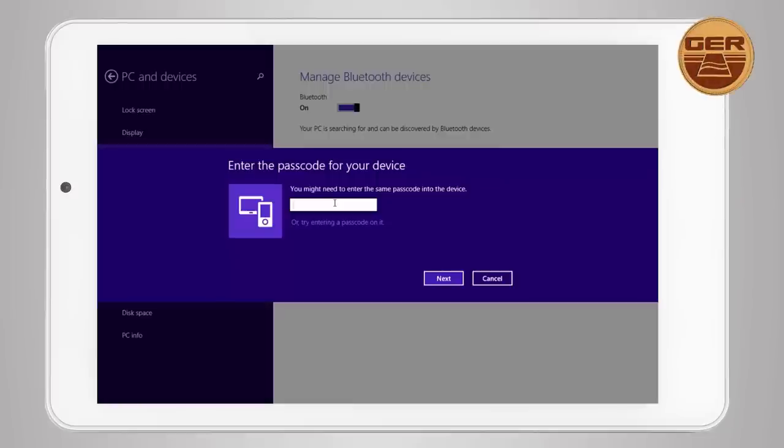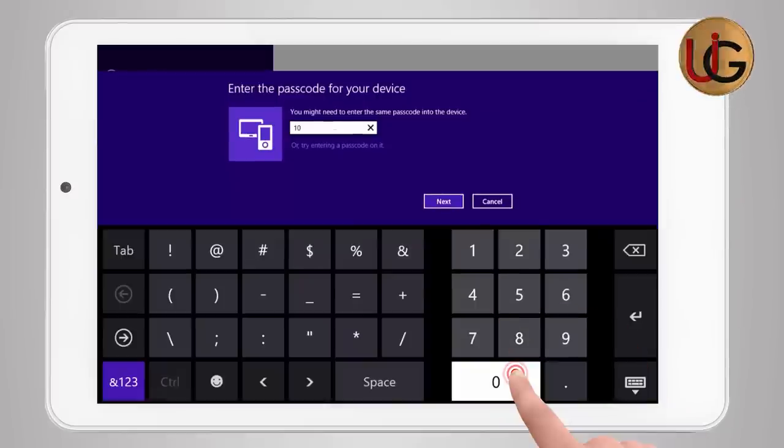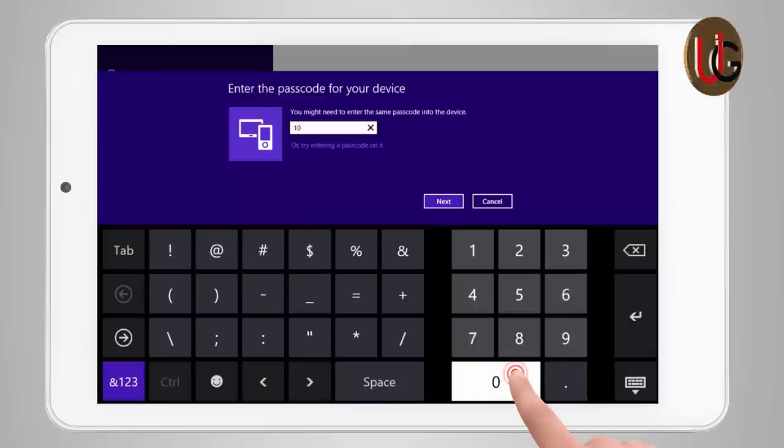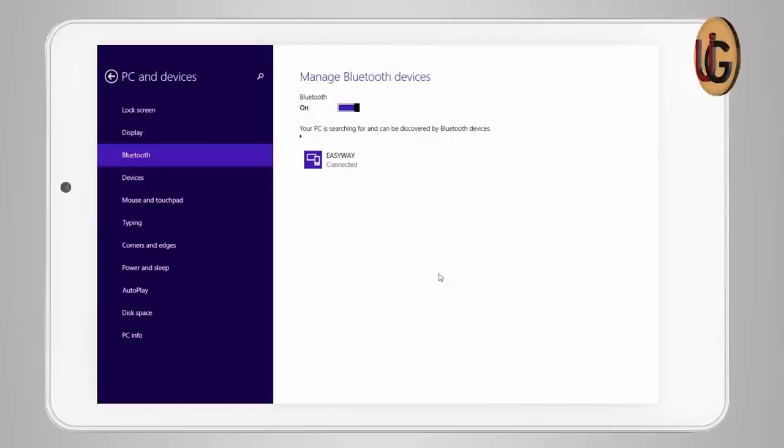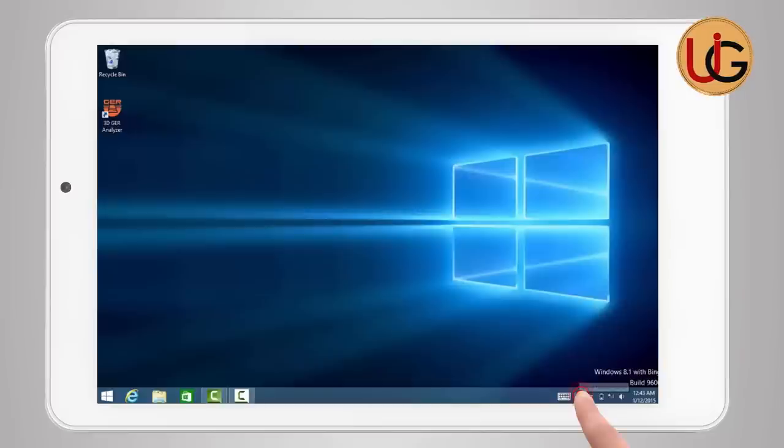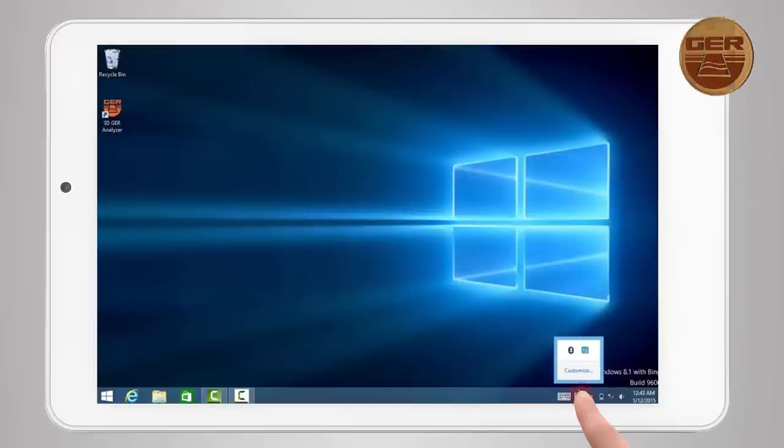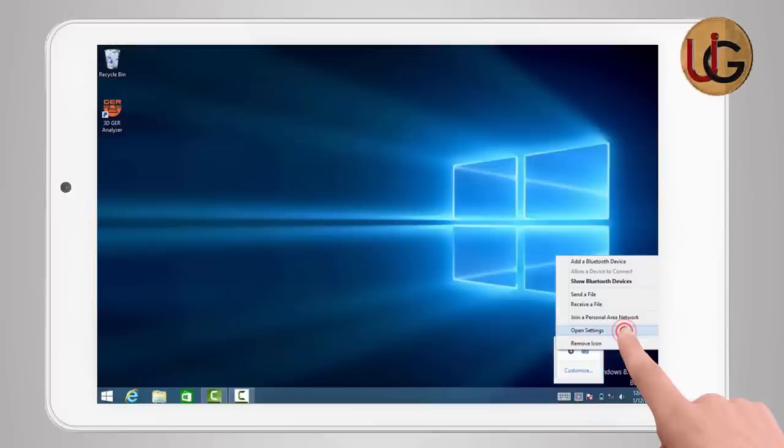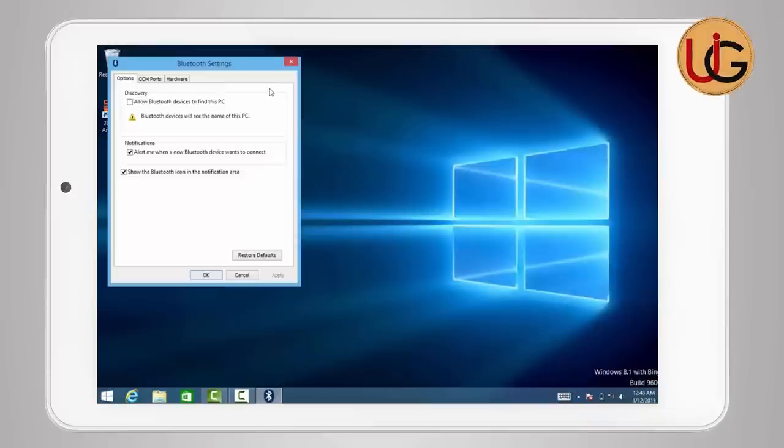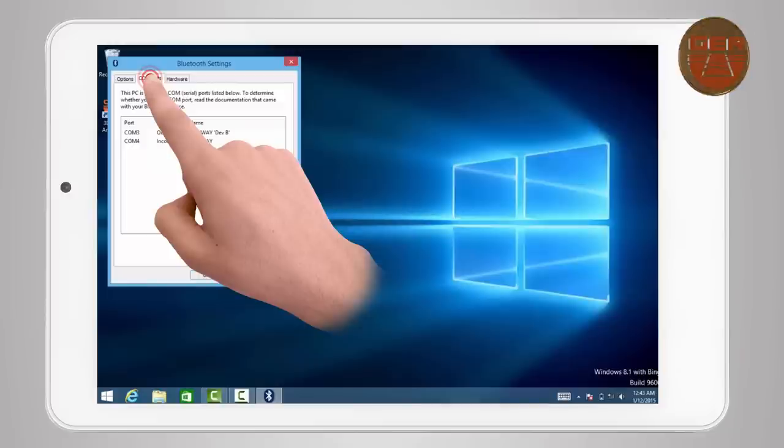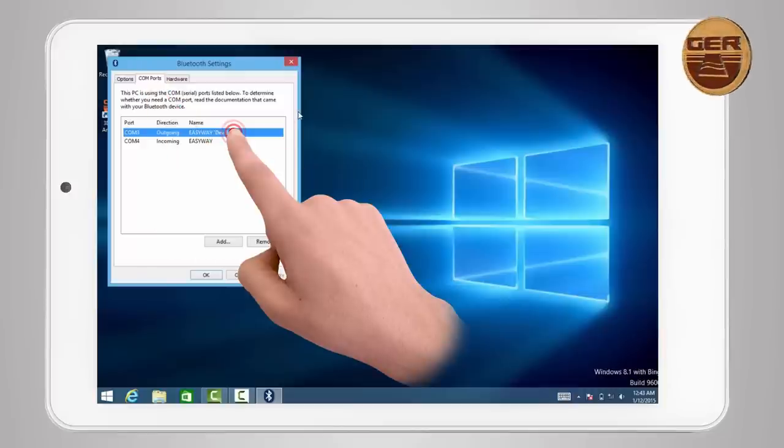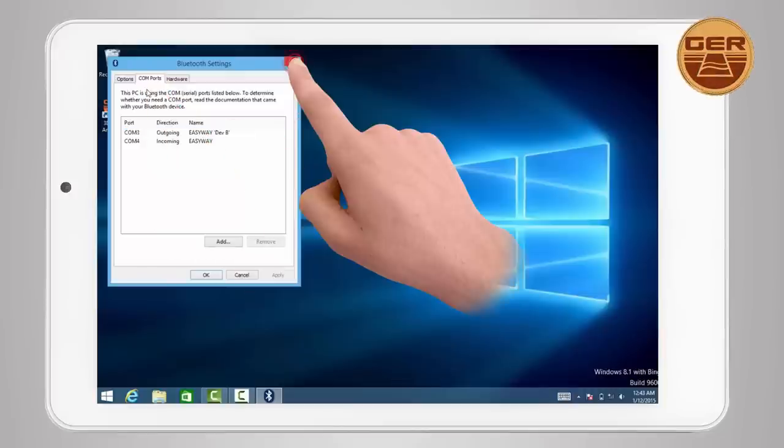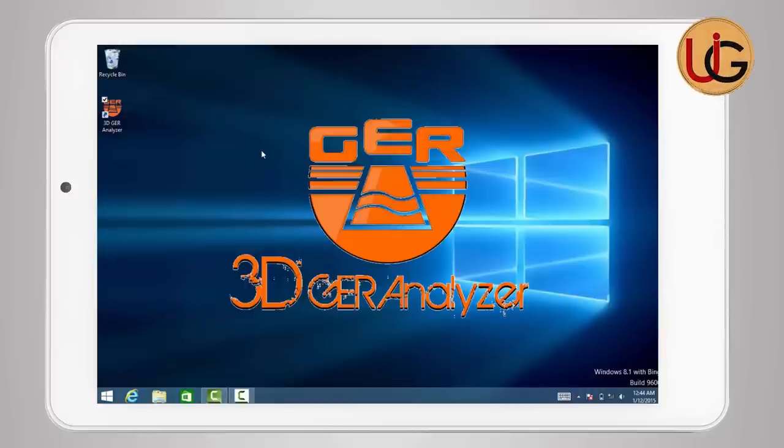A window will appear to enter the password, which is 1000. Press the next button to complete the pairing operation between the tablet and the main unit. After pairing has been established, click on the Bluetooth icon again and choose Open Settings. The window for Bluetooth properties will appear. Choose COM ports to see the outgoing port number, which will be used later in the analyzing program. Close the window and run 3DGR Analyzer.